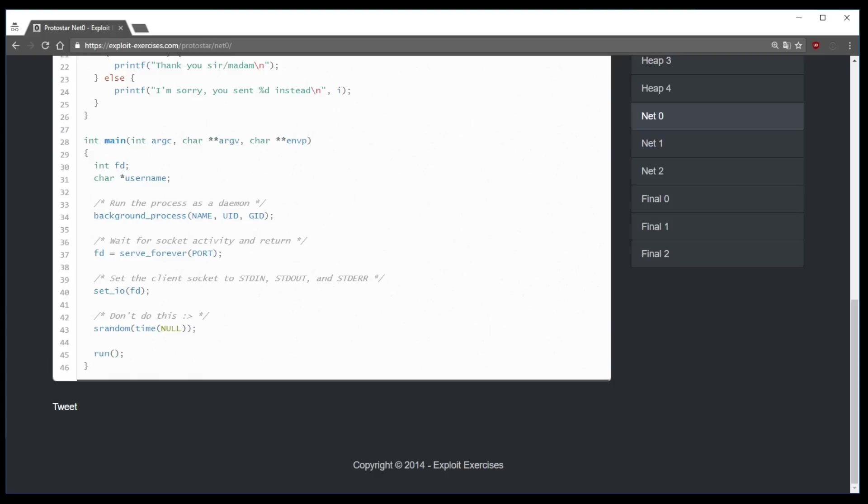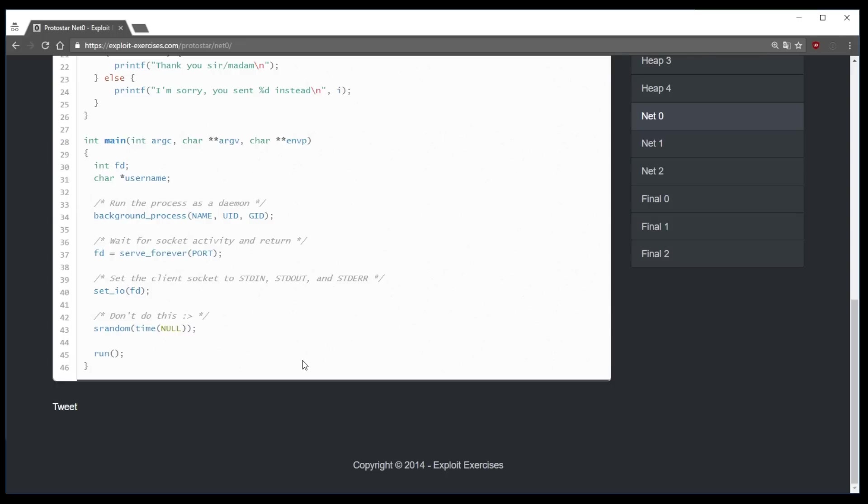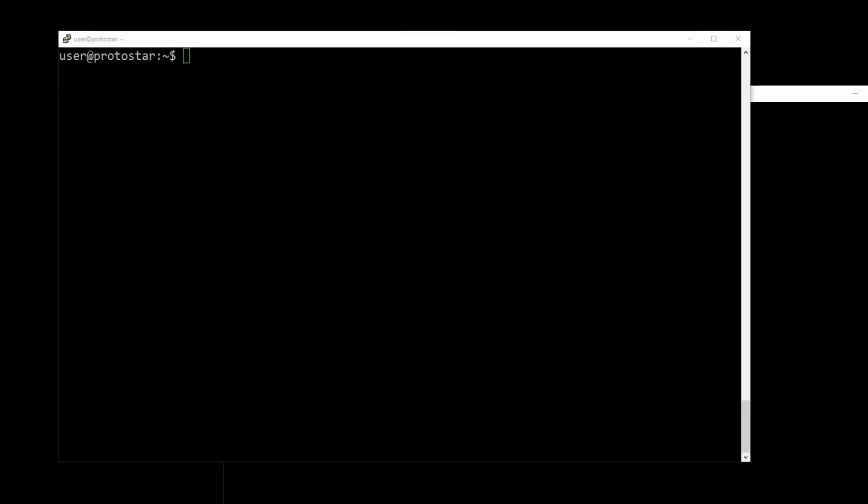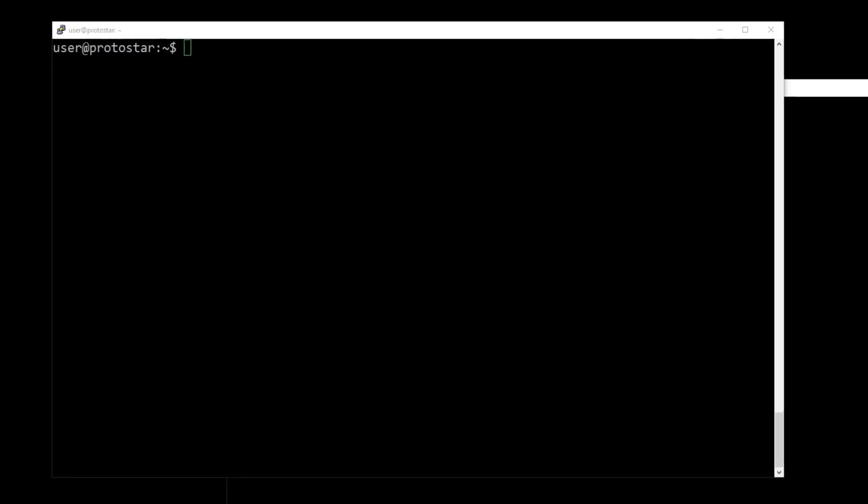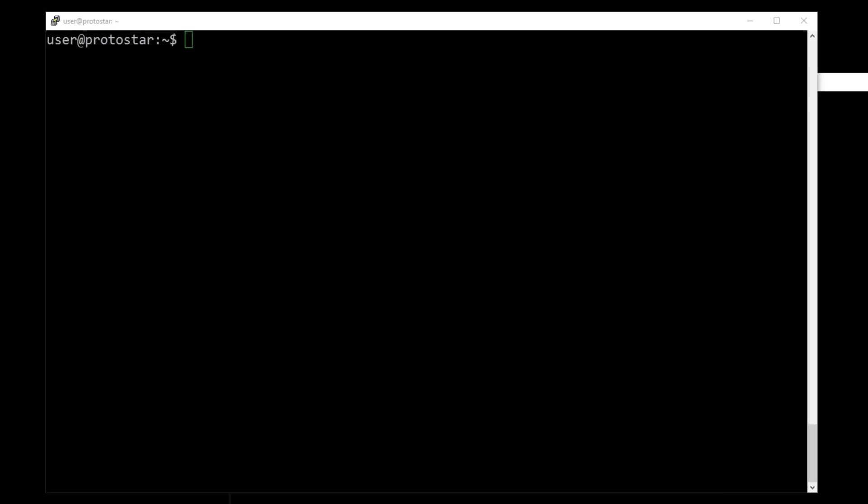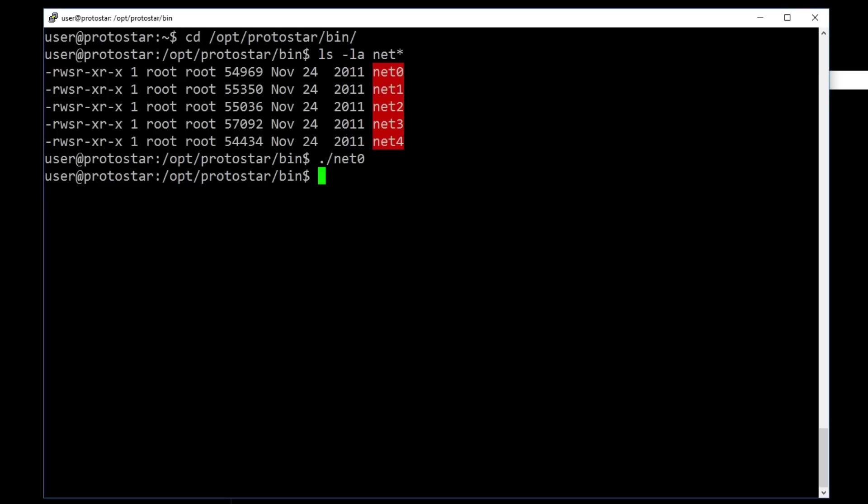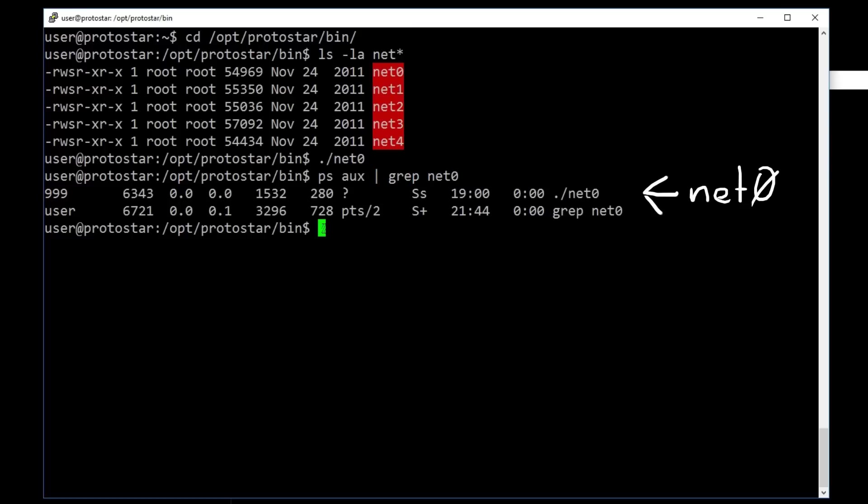And these functions implement two interesting concepts that are mentioned here. One is running the process as a daemon, and the other one is about networking and sockets. So how can we figure out what it does? Well we know already everything we need to, to be able to reverse engineer this. So let's start by exploring the behavior of the program before digging deeper. When you try to run the program nothing happens. But when you look at the running processes, you can see that net0 is already running.